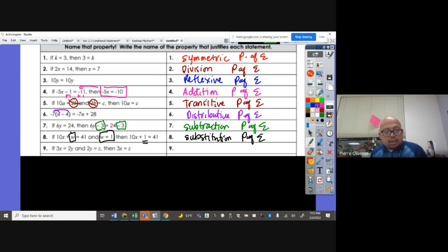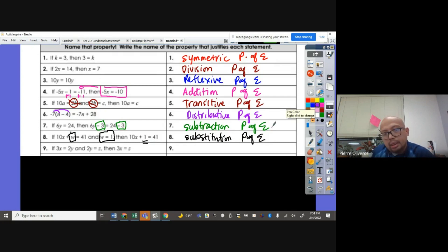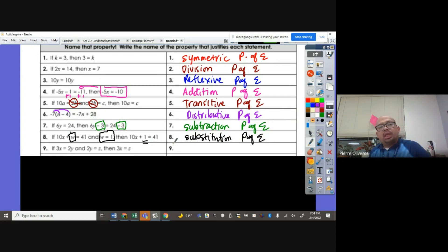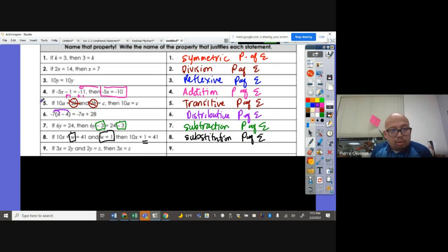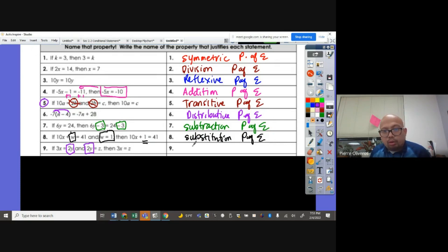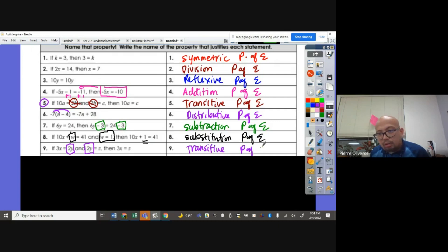3X plus 2Y, and 2Y again is equal to Z, so therefore 3X equals Z. It's similar to number 5 — 2Y is being repeated, so therefore that's called the transitive property of equality.